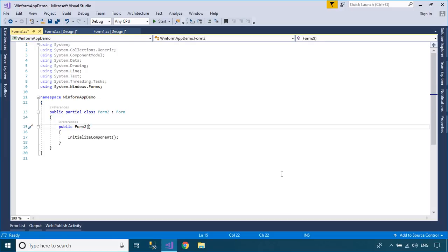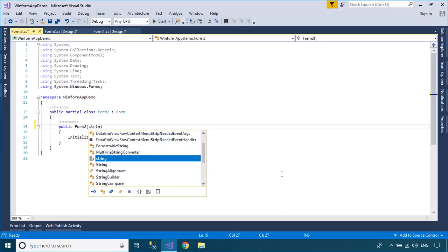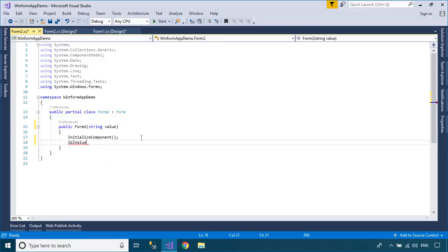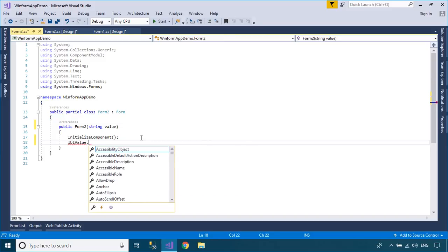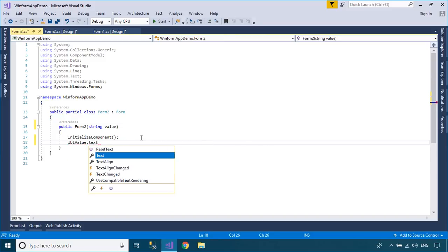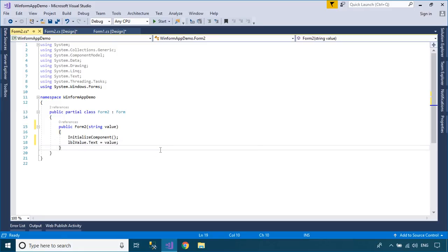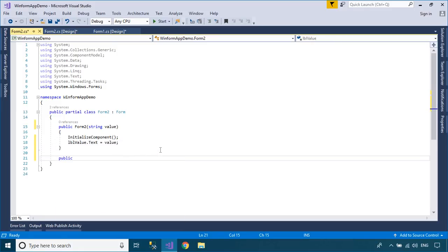To get a value from a form, you can use the constructor or a property. As you know, a constructor is a method whose name is the same as the name of its type. Its method signature includes only the method name and its parameter list. It does not include a return type.